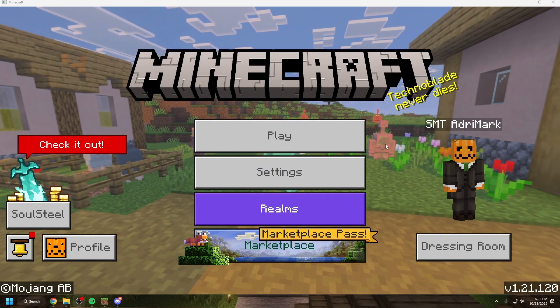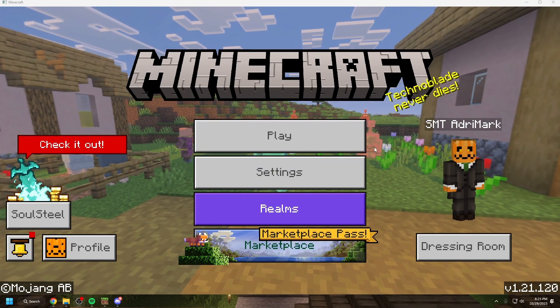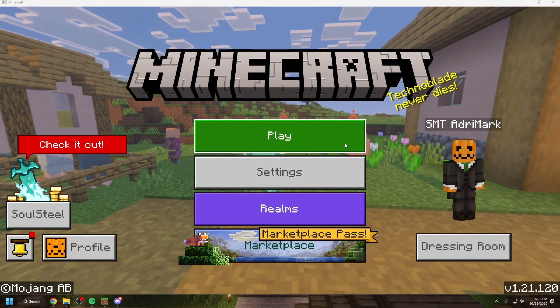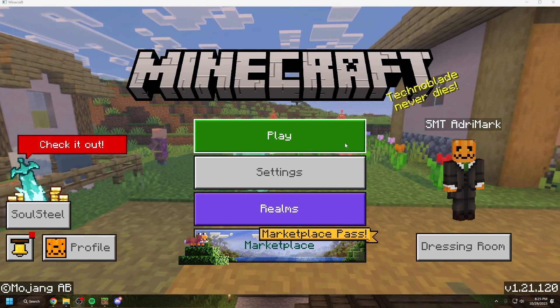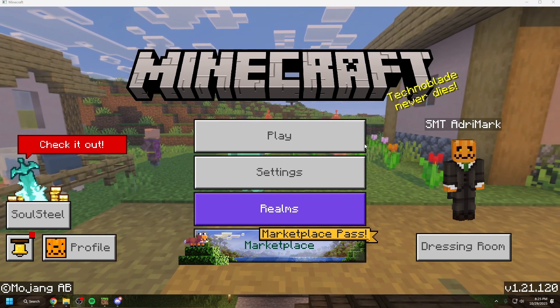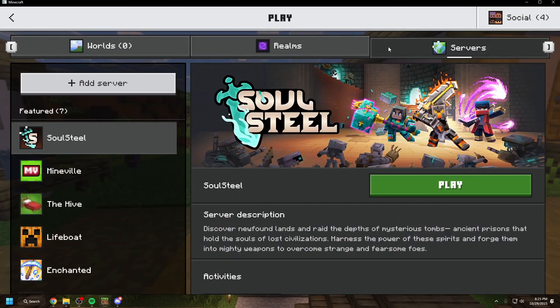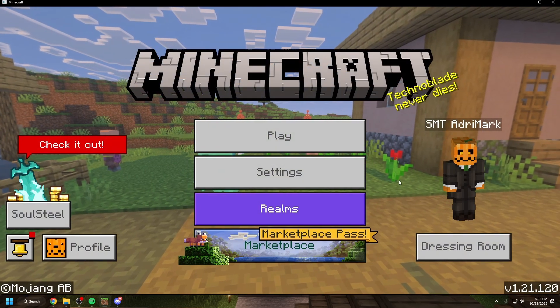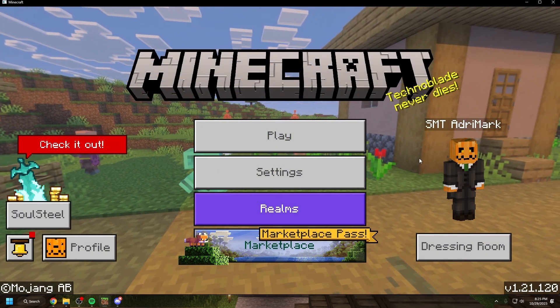Minecraft Bedrock just updated to 1.21.120 and in this update they swapped from UWP to GDK. Now what does this mean? Well, it means you might have lost all of your worlds and all of your data, but that's okay we can fix it.